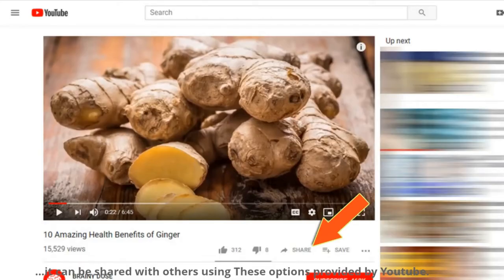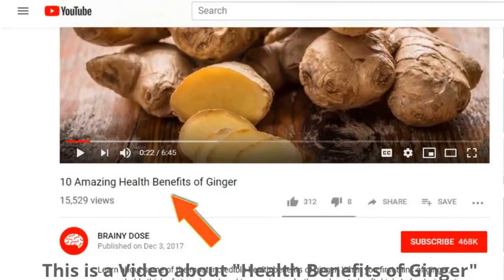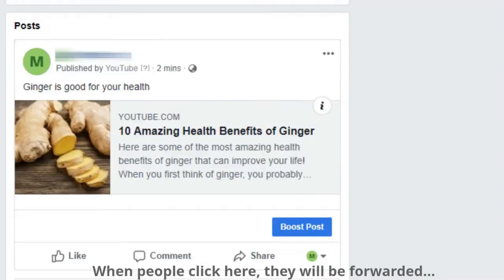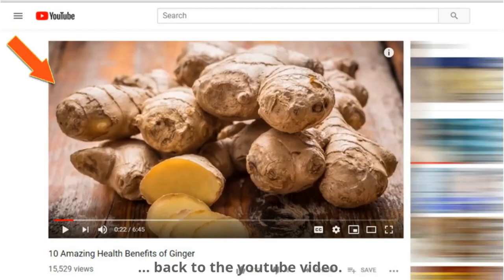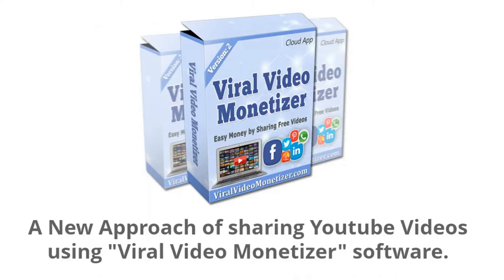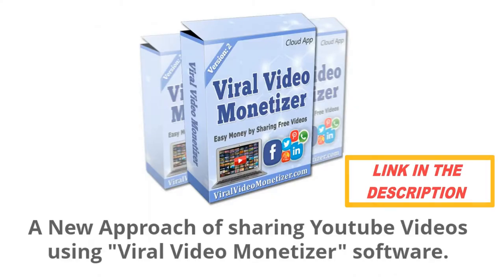This is a video about the health benefits of ginger. When you click this link, the video will be shared on Facebook. When people click it, they'll be forwarded back to the YouTube video — and you will get nothing for sharing it. I'm going to show you a new approach of sharing YouTube videos using Viral Video Monetizer software.